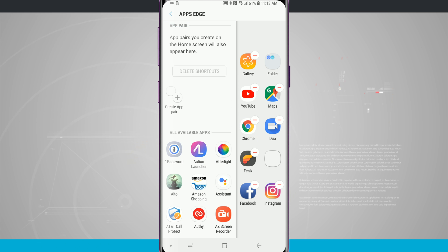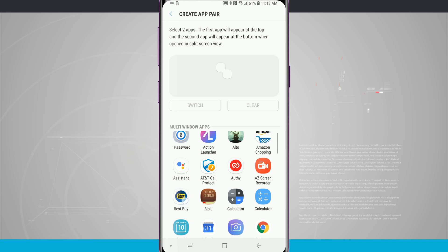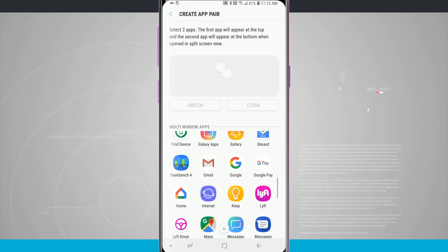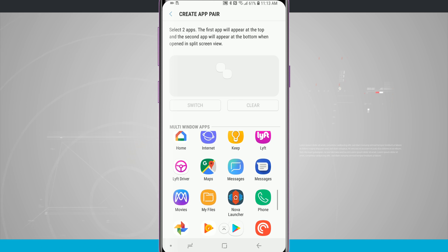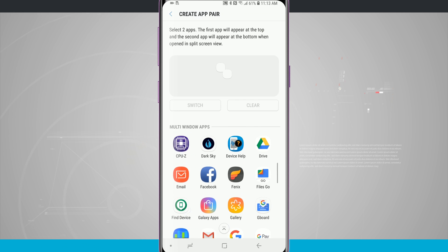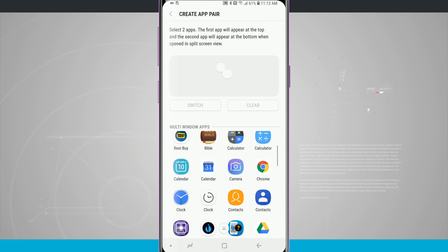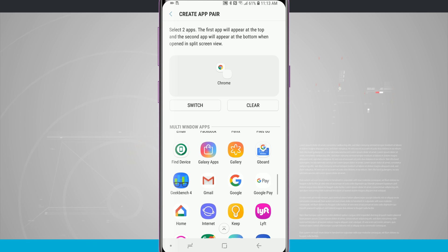You might have also noticed at the top that I can actually create an app pairing. This will allow me to launch two applications in split-screen mode directly from the Apps Edge. I'm going to create an app pairing. It's going to show me all of the multi-window apps that are supported. For this example, let's just say I wanted to launch Google Chrome, so I'll tap on Chrome, and then I'm also going to launch my email, so I'll tap on Gmail.